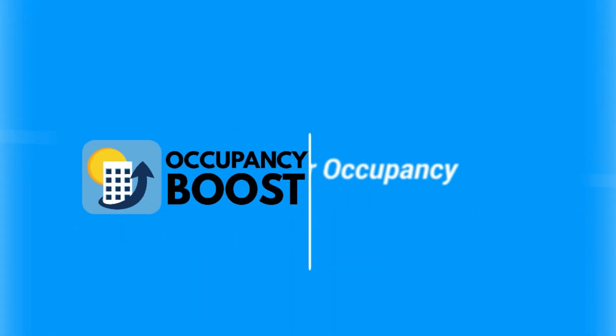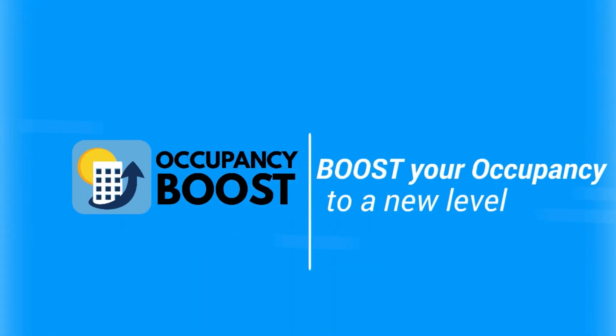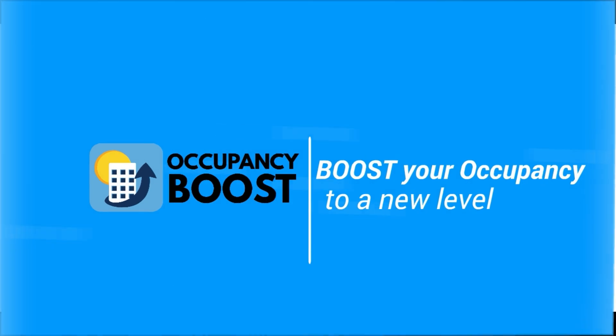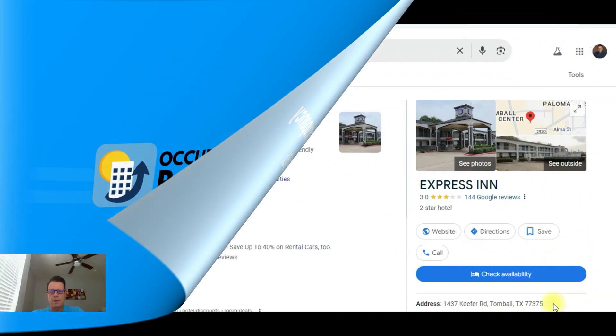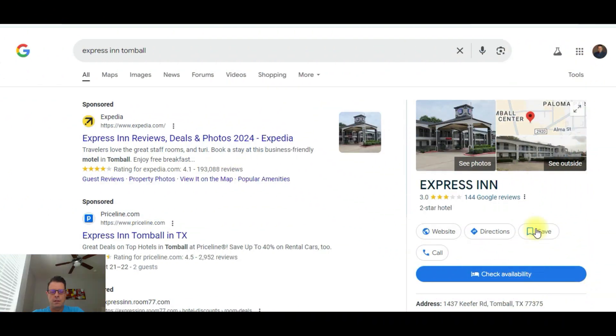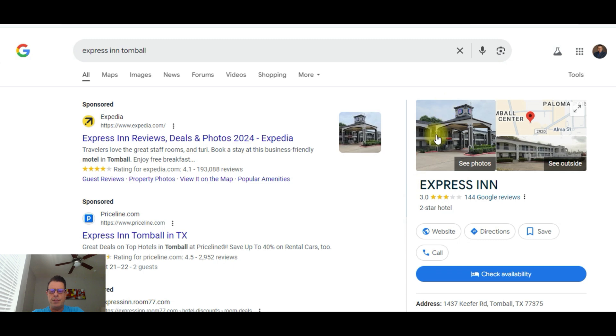I'm going to do a live example here online. Stay tuned. I'm going to switch screens and show you how to quickly get this done. Okay, we're going to go to the Google extranet in just a second. I want to show you what we're going to accomplish here in this video. So this property, this Express Inn, is located in Tomball, Texas, which is a suburb of Houston.